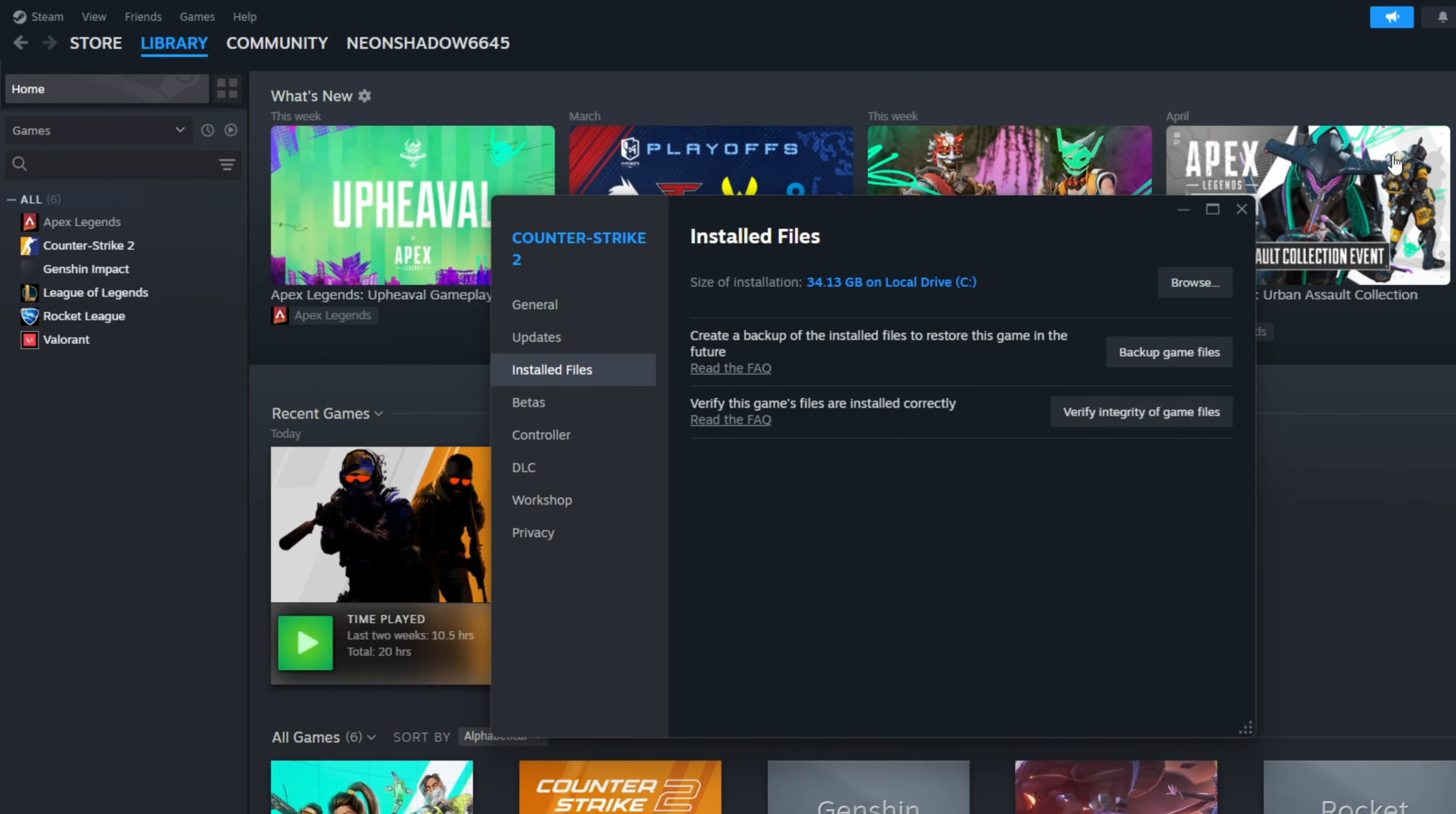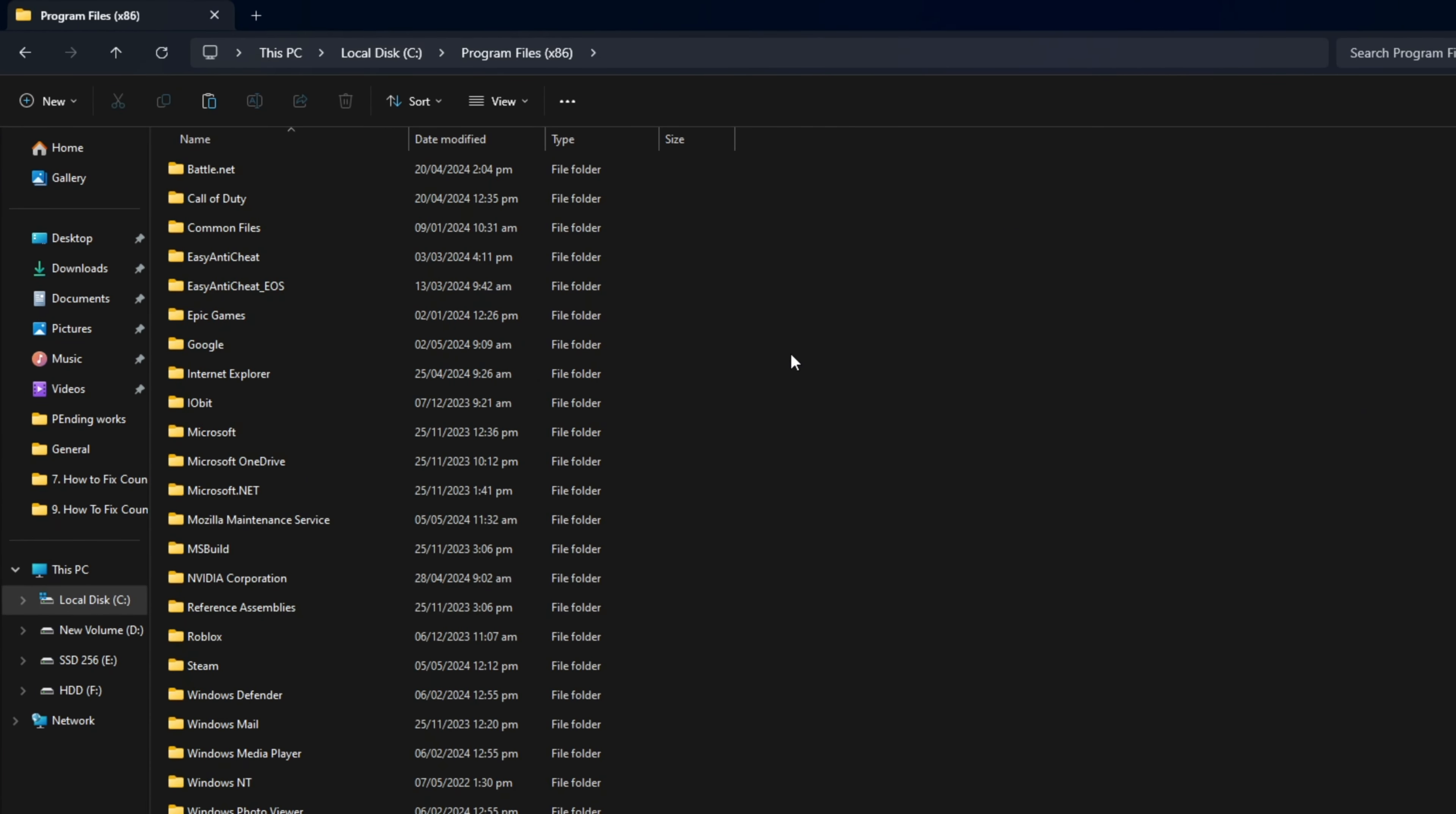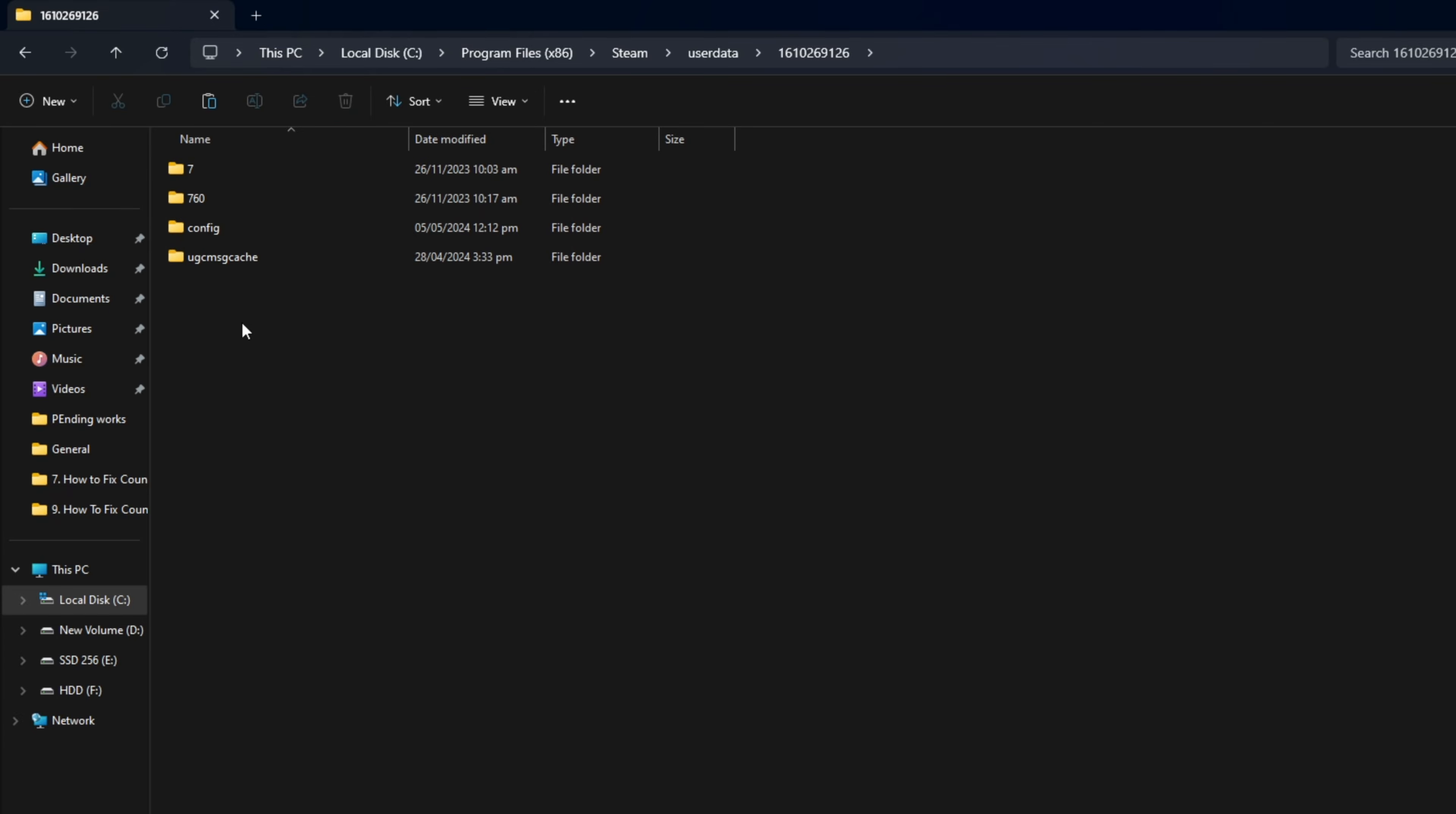For this one, open up the File Explorer. Then, open the C drive and then the Program Files x86 folder. Now, go to the Steam folder and then to the User Data folder. Then, just open the folder with the number. From here, delete the 730 folder. Now, check if the issue is fixed.